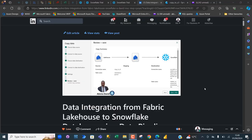Hello and welcome to this Microsoft Fabric video. In this video, I'm going to walk you through how to perform data integration from Fabric Lakehouse to Snowflake Warehouse using Data Pipeline.